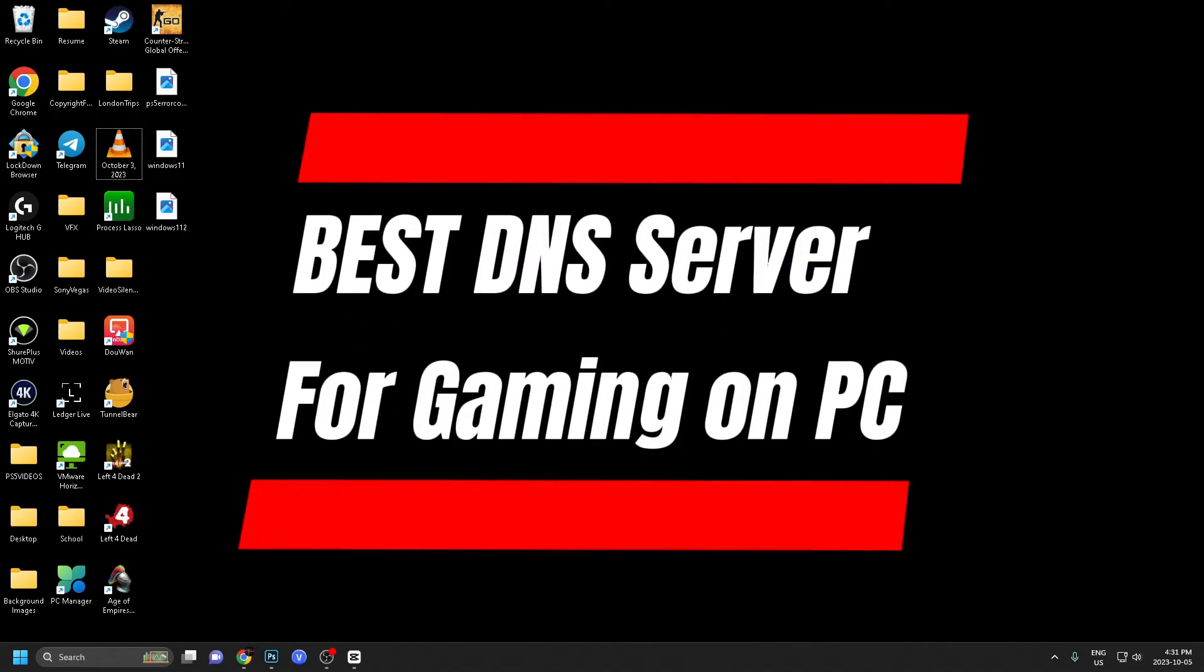In this video, I'm going to show you the best DNS server for gaming on your Windows PC.